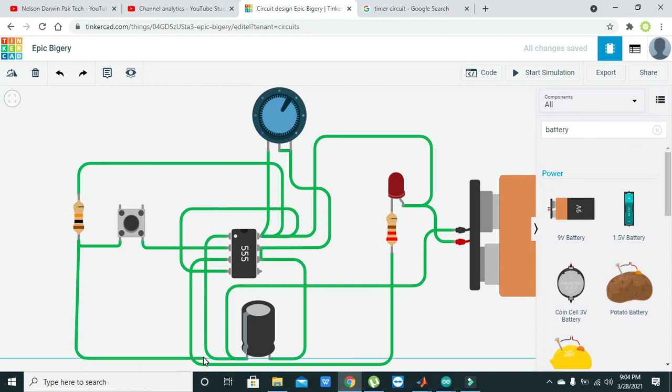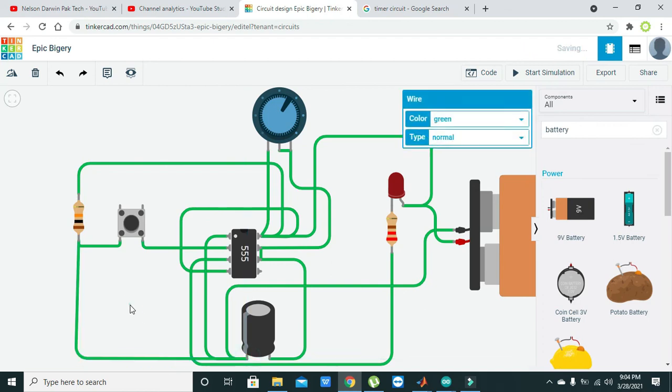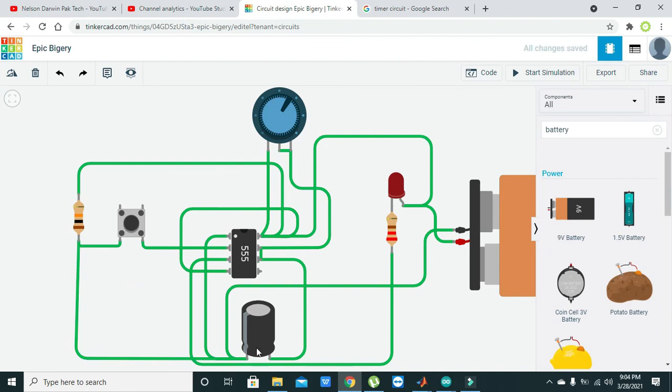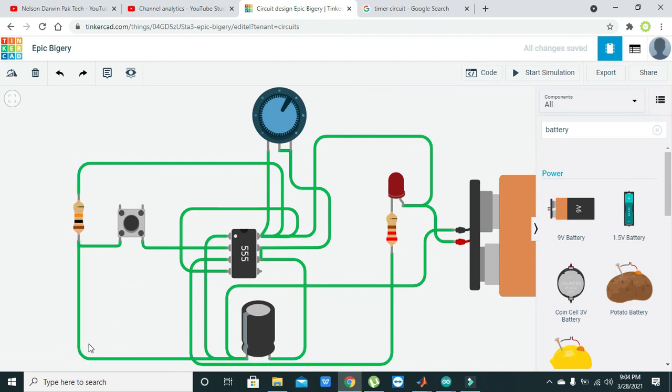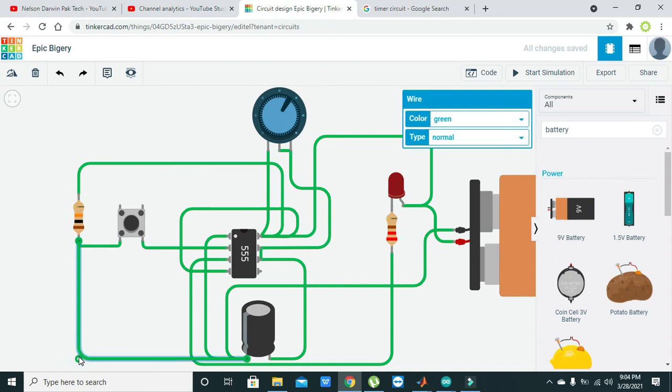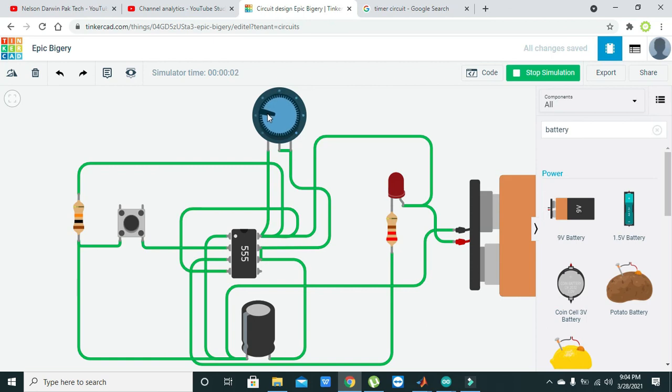One more problem: we don't have connected this terminal, terminal one, with the capacitor's negative. It must be connected with this. This is also very important for discharging of the capacitor.